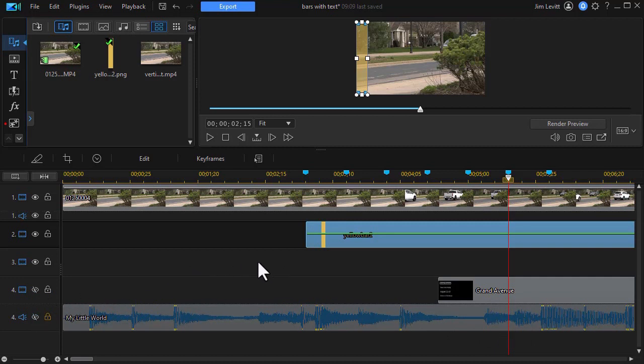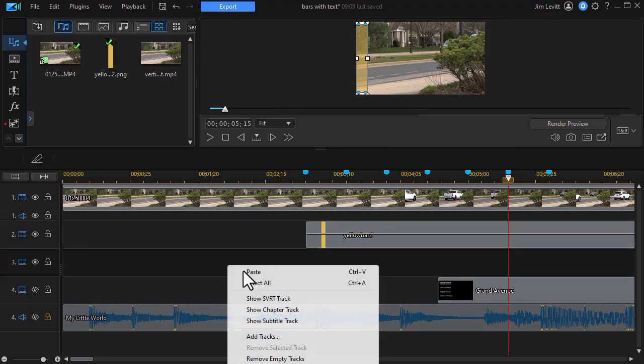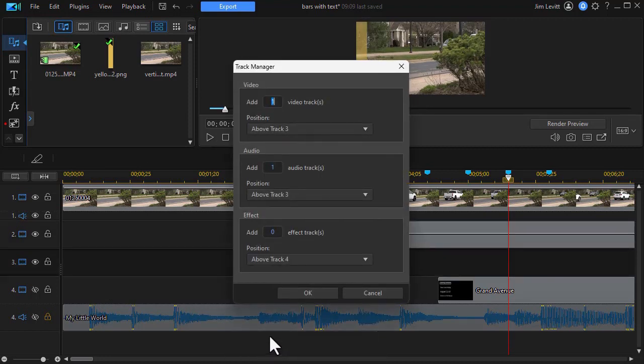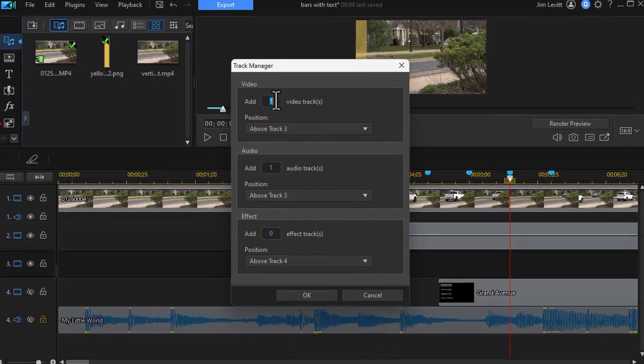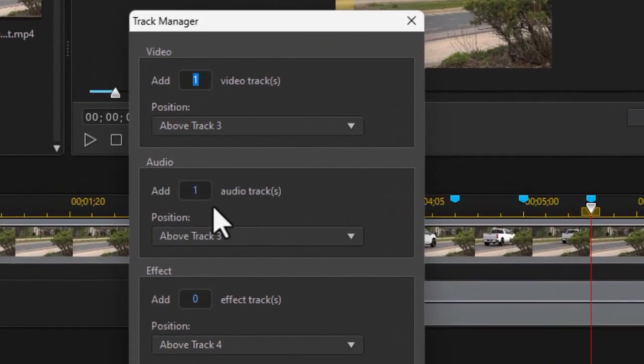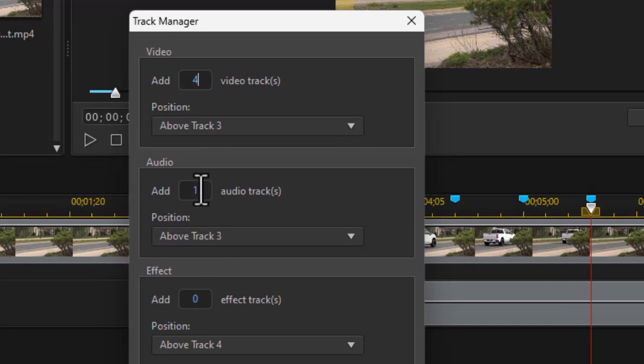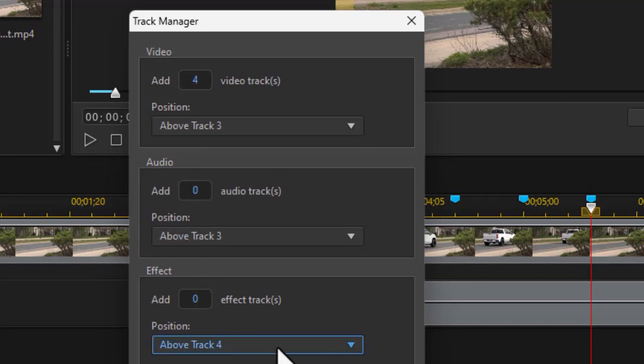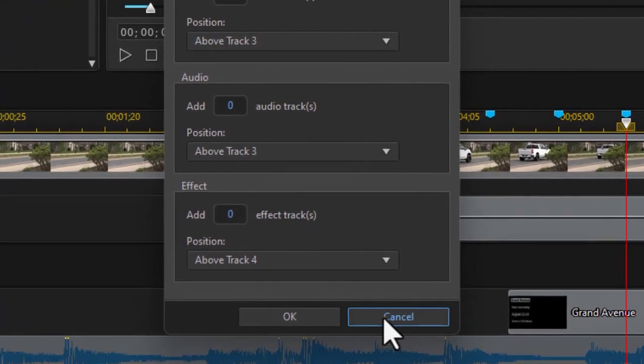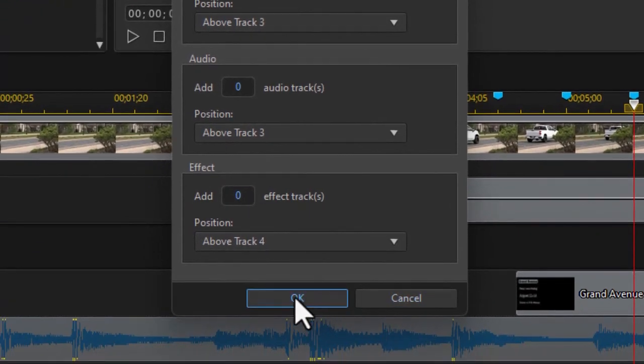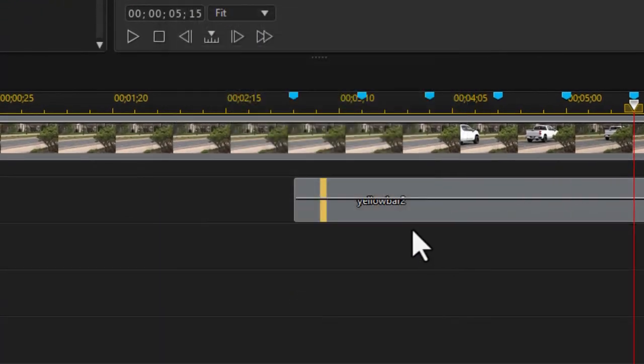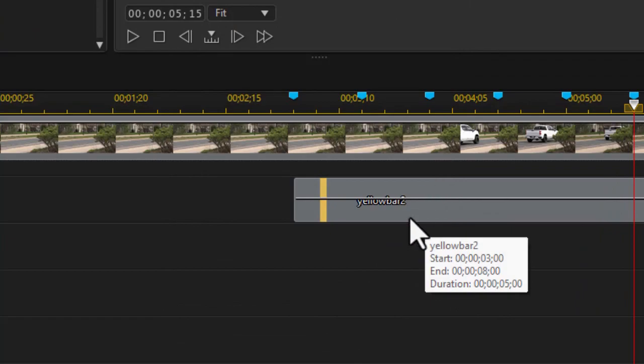But I'm going to need some more lines below track number 2. So I simply right-click, choose Add Tracks. And I want some tracks. Let's just take maybe four of them. And I don't need any audio tracks. I'll zero that out. I wish that the default was zero. We'll leave it at above track 4. Now click OK. Now I've got my extra tracks I can use.